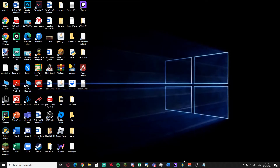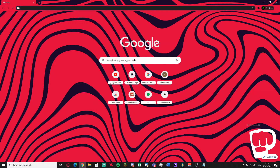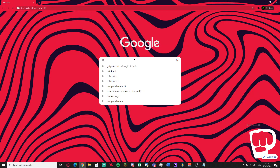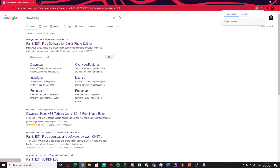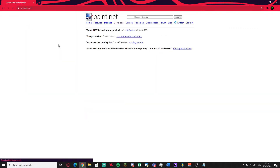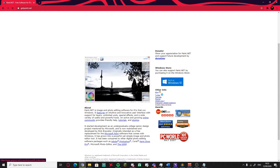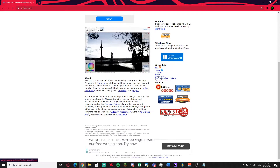Hello guys and welcome back to another video. Today I'm gonna show you how to create a texture pack. The first thing you gotta do is search for getpaint.net, which is the software where you will make your textures.